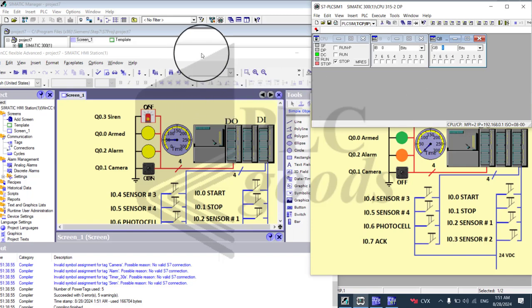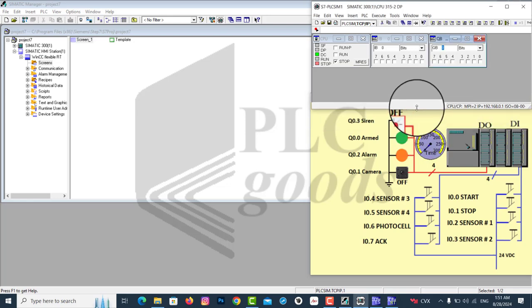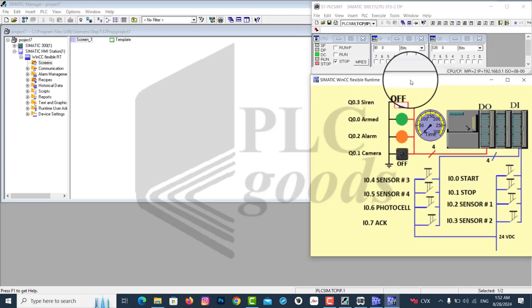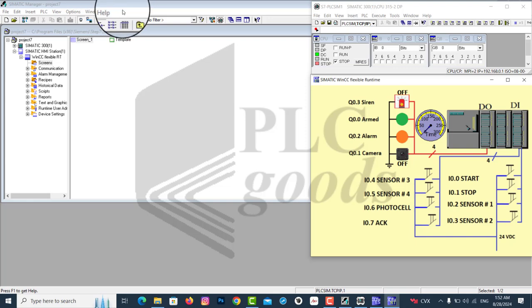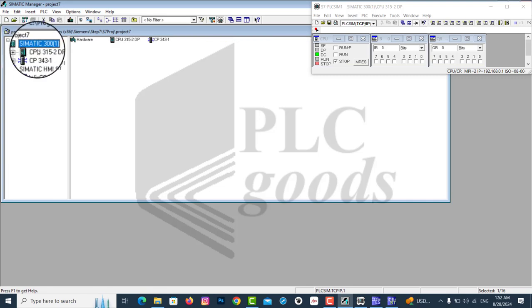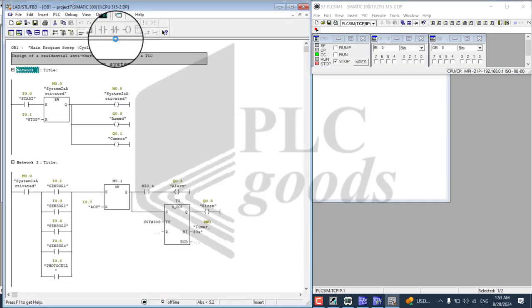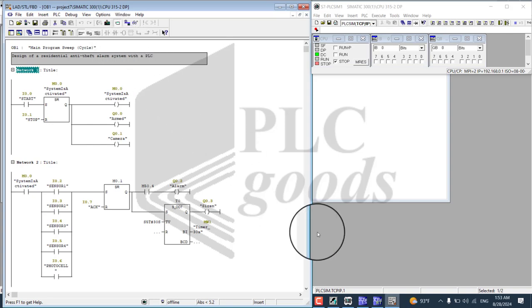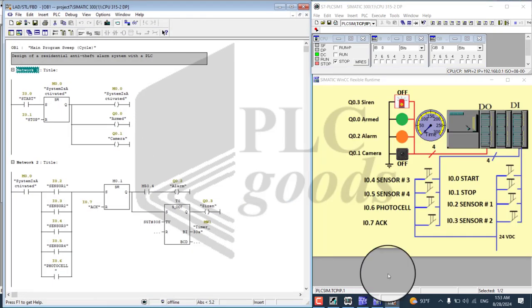Let's arrange the windows for a better view of the operation. Let's go ahead and open the OB1 block to view the program code. And now here is the code — the project number 7 code.